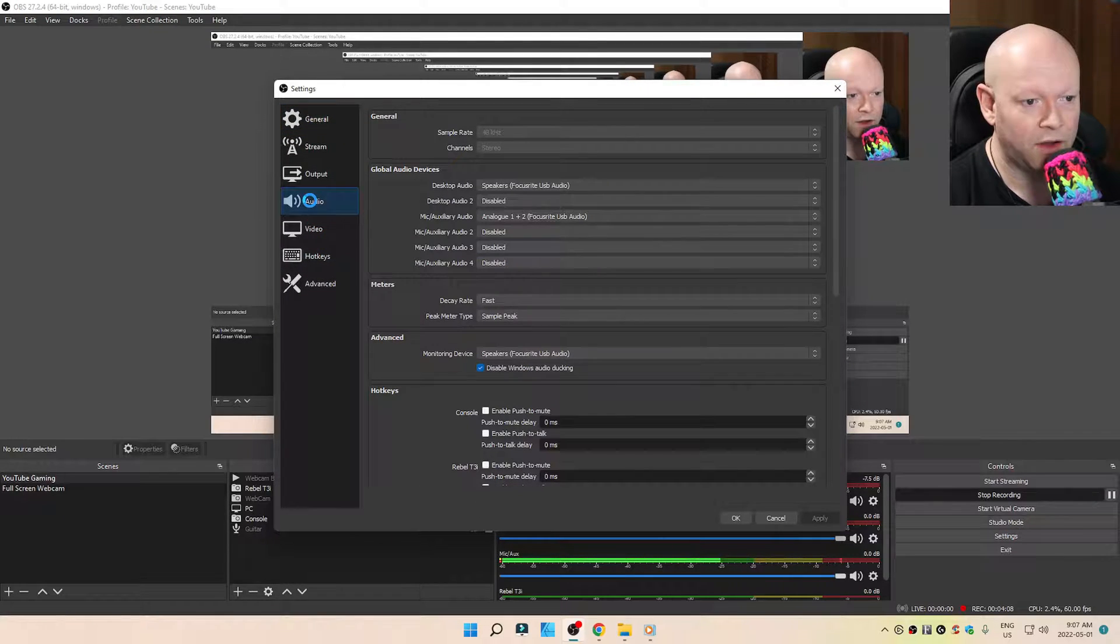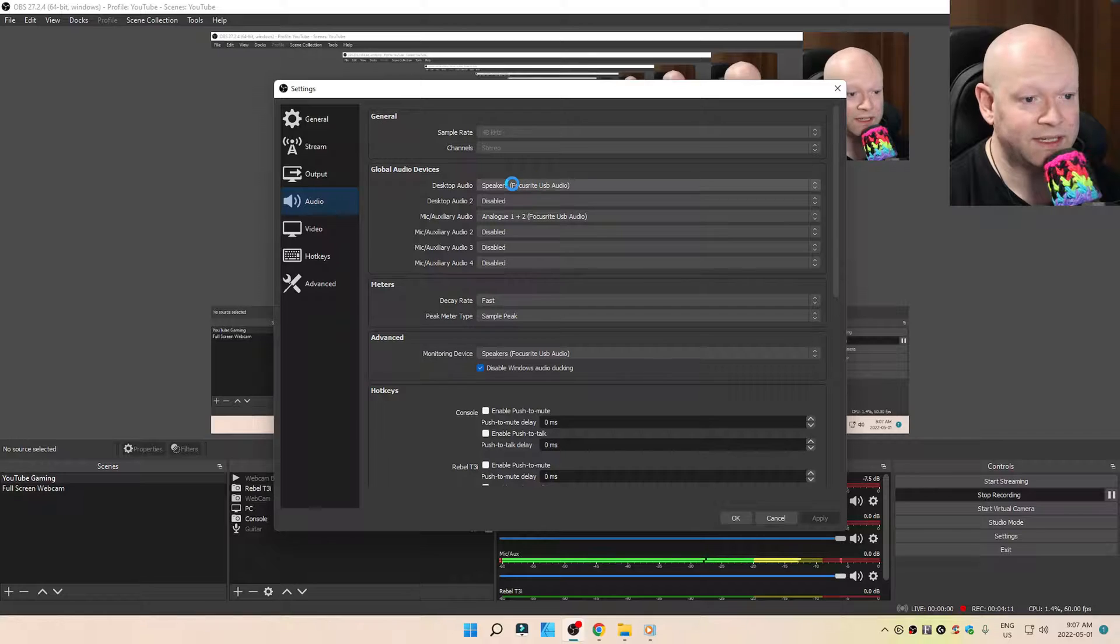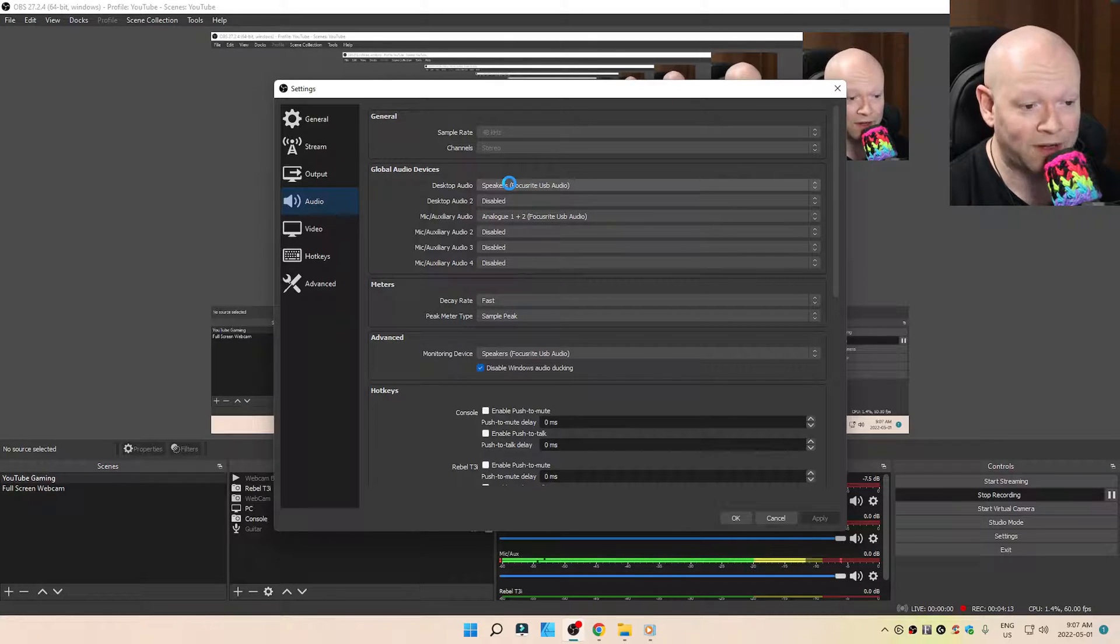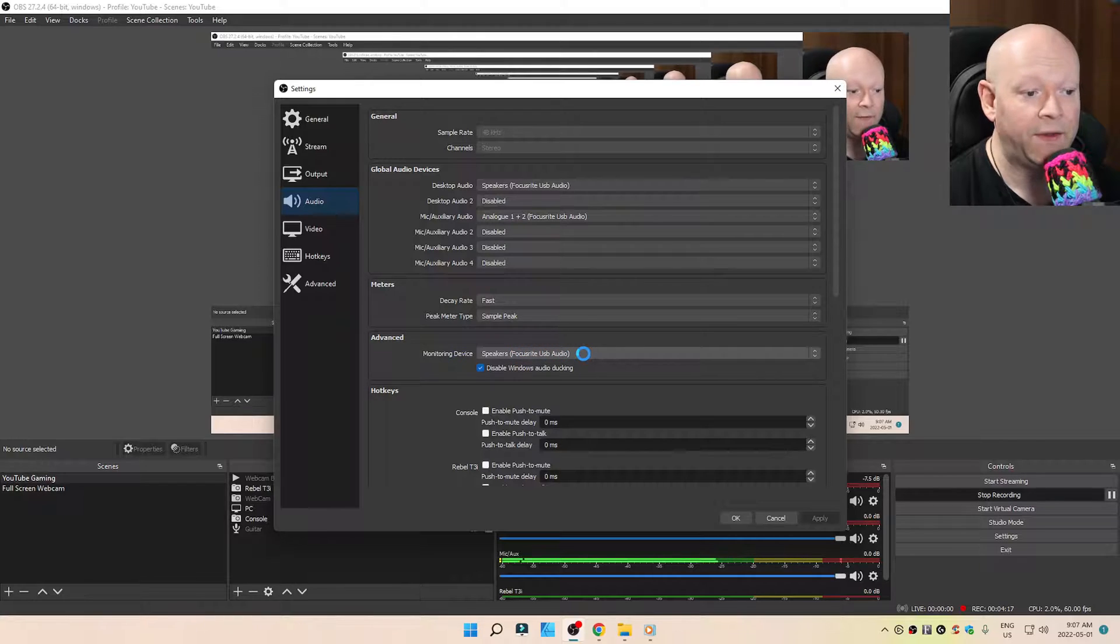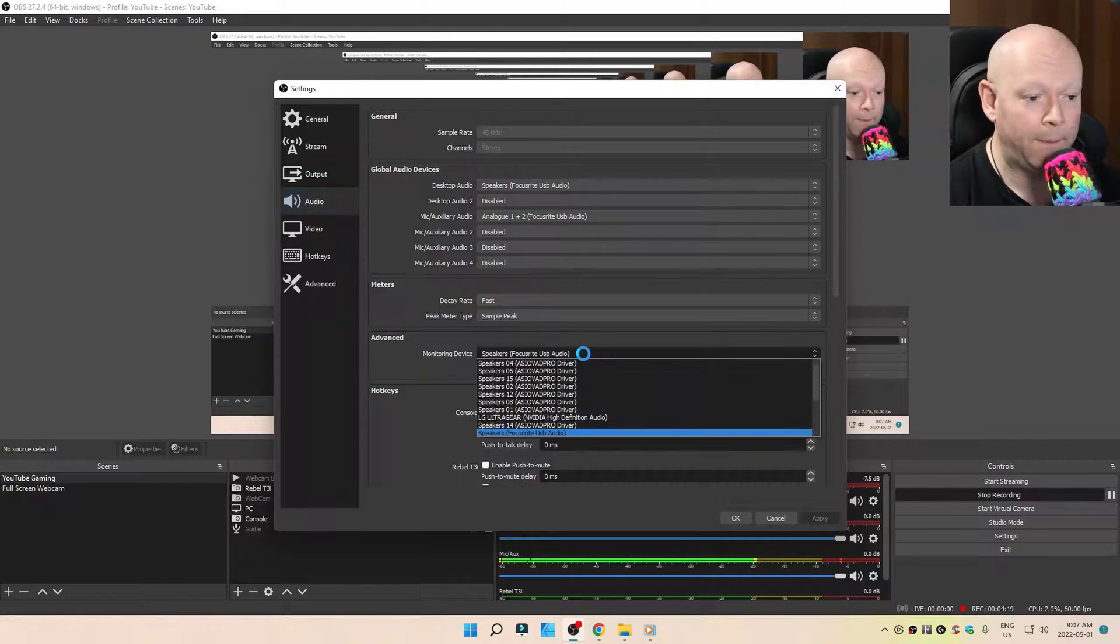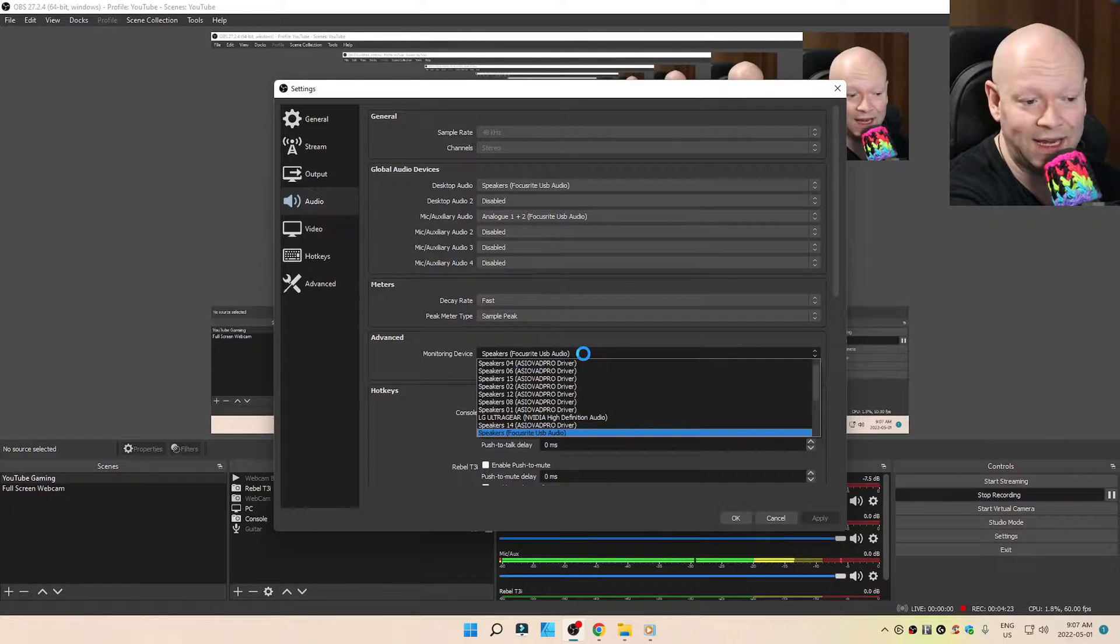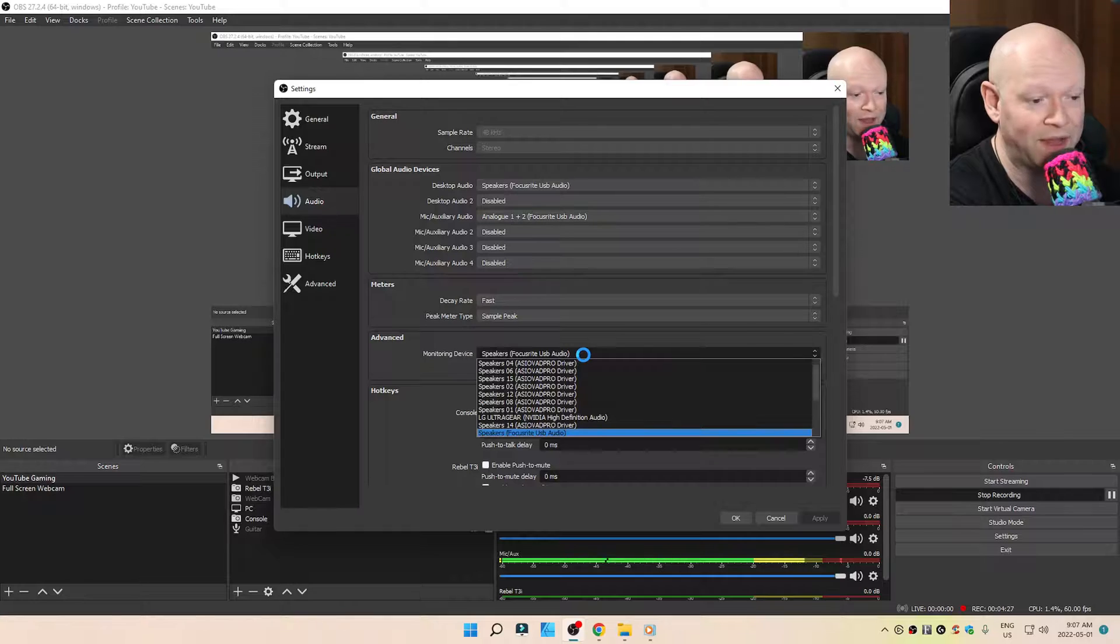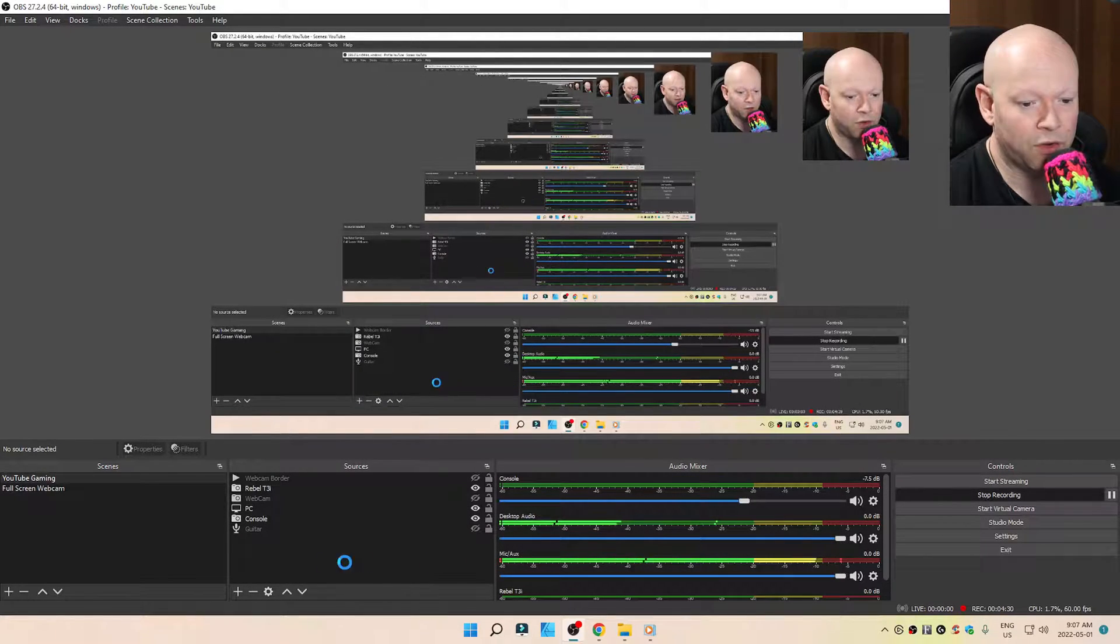Settings, audio. Make sure that your global audio device's desktop audio is the correct one and that it matches the advanced monitoring device. Select on the dropdown menu to double check that it wasn't highlighting the dark gray variant. You won't know until you click on that dropdown menu. Make sure you apply.